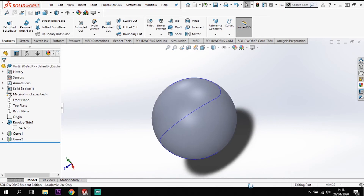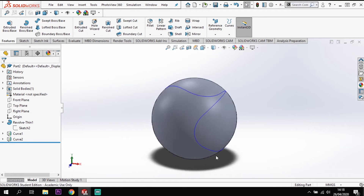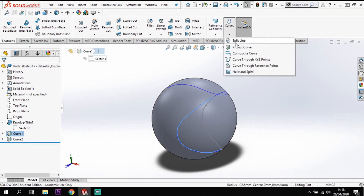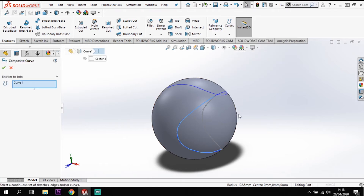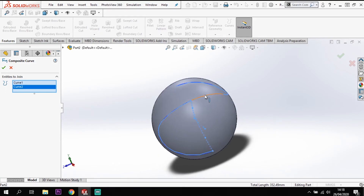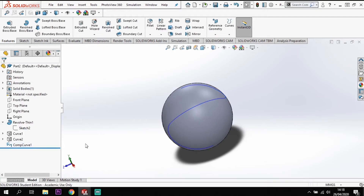So what we've got is this curvature that follows around the back — this is going to be half of the shape, the other half is down here. To model this, I want to treat these as a curve I can sweep a cut along, so I need to join the two curvatures together. I'll go to Curves and pick a composite curve from those two projected curves and click to create it.